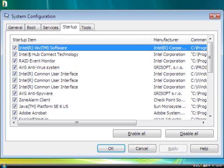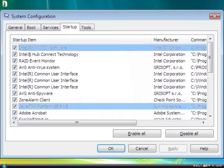Everyone's computer has a unique configuration, so I'm going to give an example of common applications to disable. You can find a more comprehensive list of non-essential programs in the How to Use a Computer section on our zoax.net website.